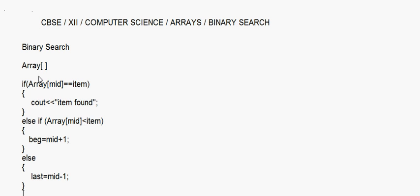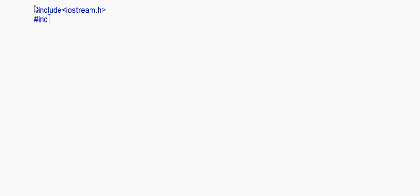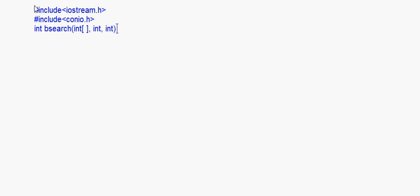Now let's come to the program. The prototype for the binary search function returns an integer value — we call it bsearch. You pass an integer array, the size of the array, and the item you are searching for. So one integer array and two integers — that is the prototype. Then you have void main or int main.